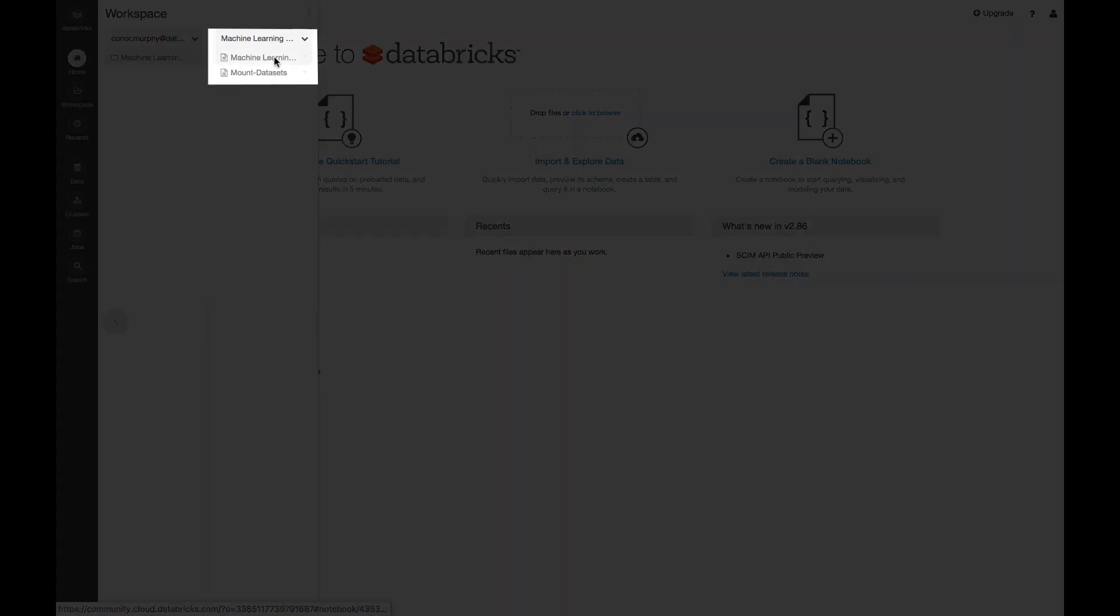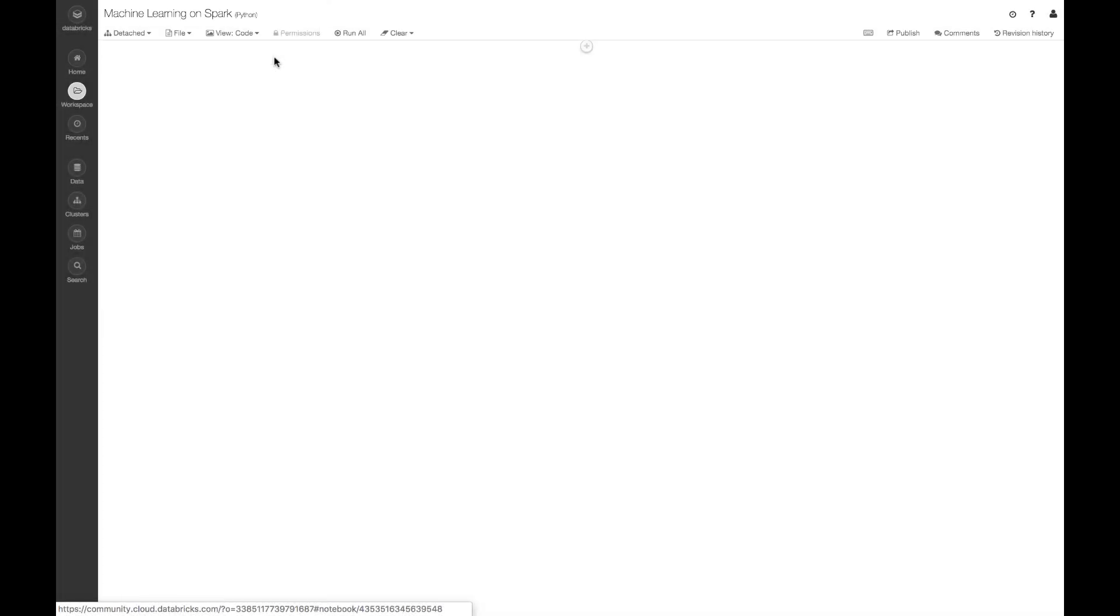And so here, if I go into the Machine Learning folder, and then click Machine Learning, you can follow along with all of the work that I'm doing.